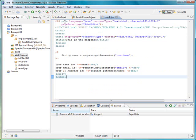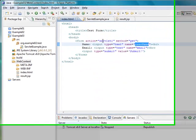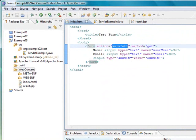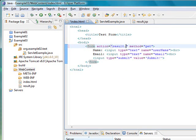we have to change the index.html file so that the information is not sent to the servlet, but instead is sent to the JSP file we just created. To do that, in the action attribute, we are going to change the servlet1 value for result.jsp.